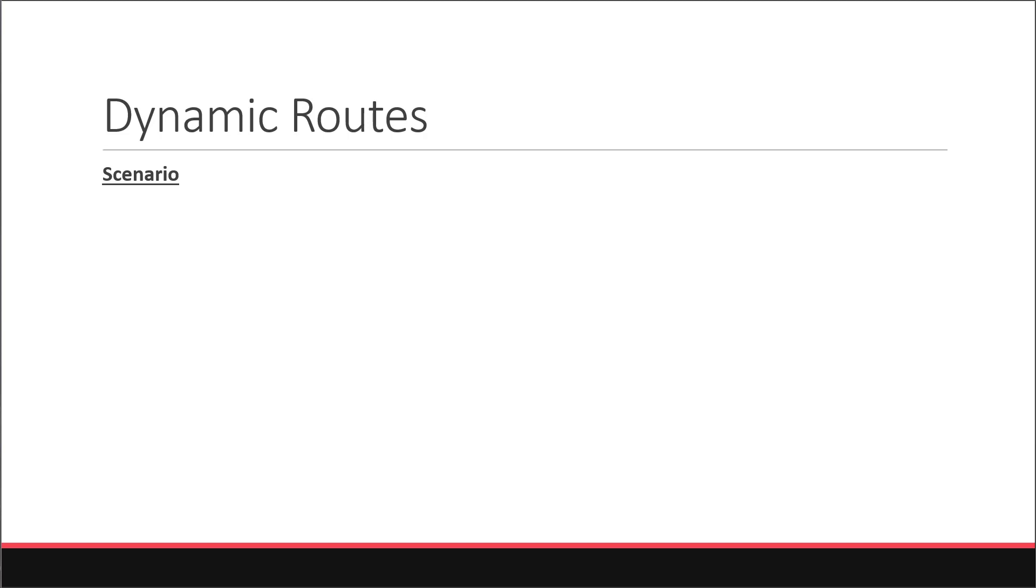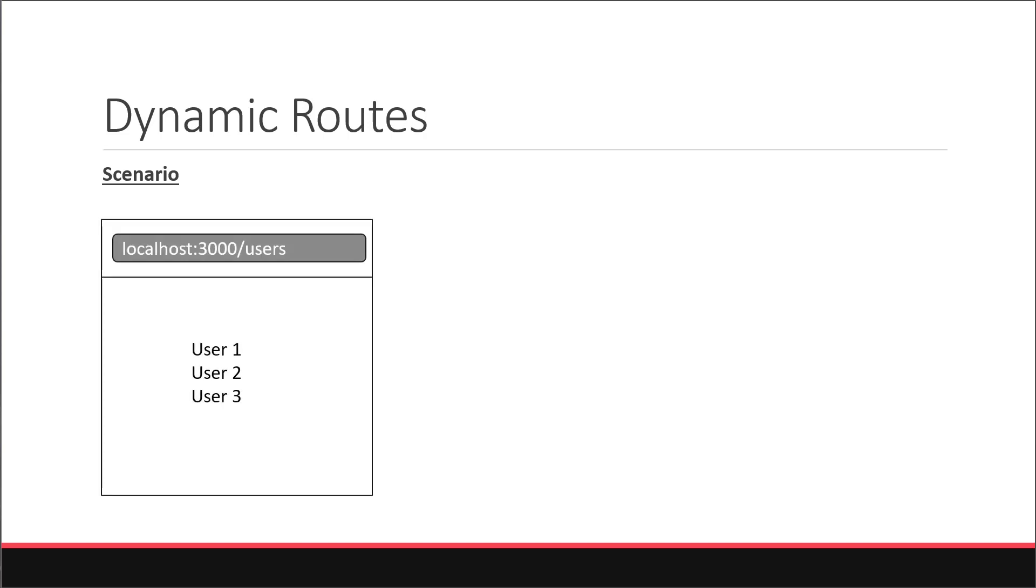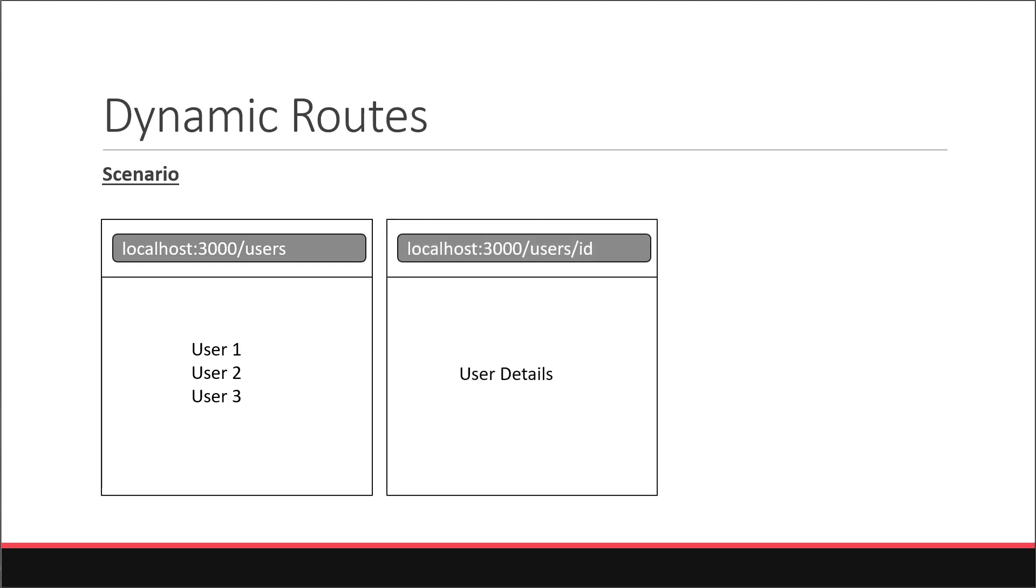Alright, in this video, let's learn about dynamic routes with React Router. Let's assume we are building an admin dashboard and we need a user listing and details page. If the user navigates to slash users, we should display a list of three users. However, in addition to this, if the user navigates to slash users followed by the ID of that user, we need to display details about that individual user.